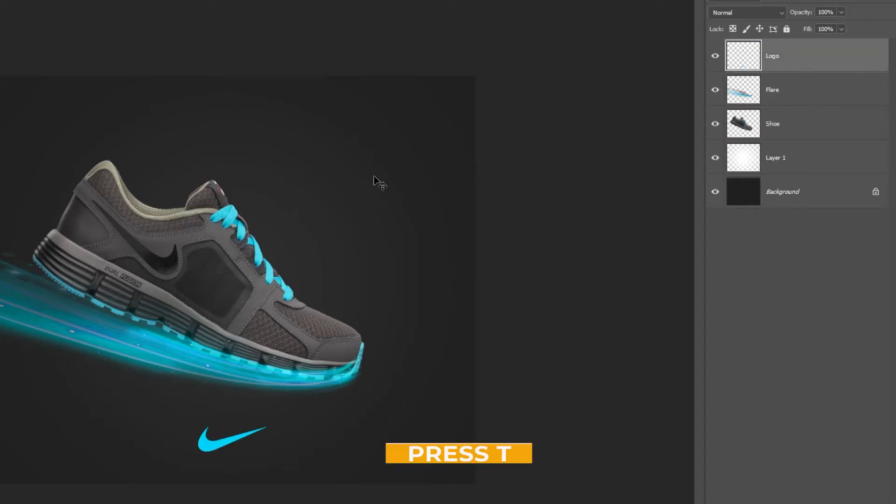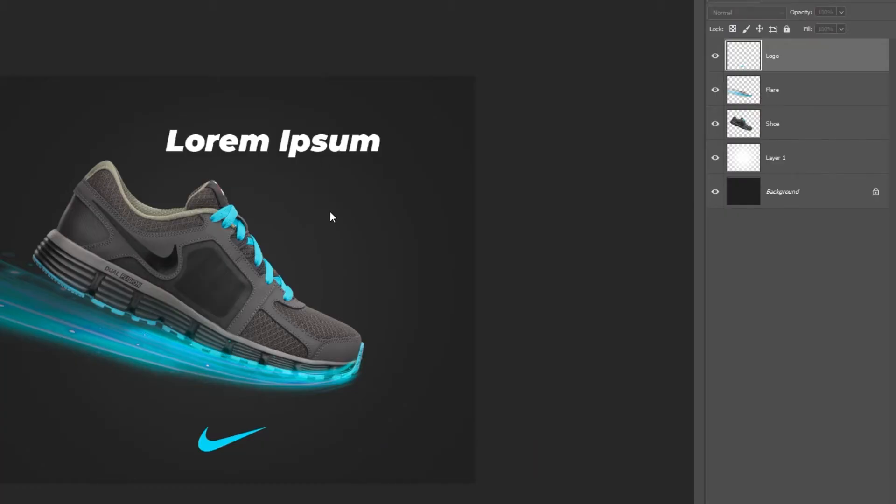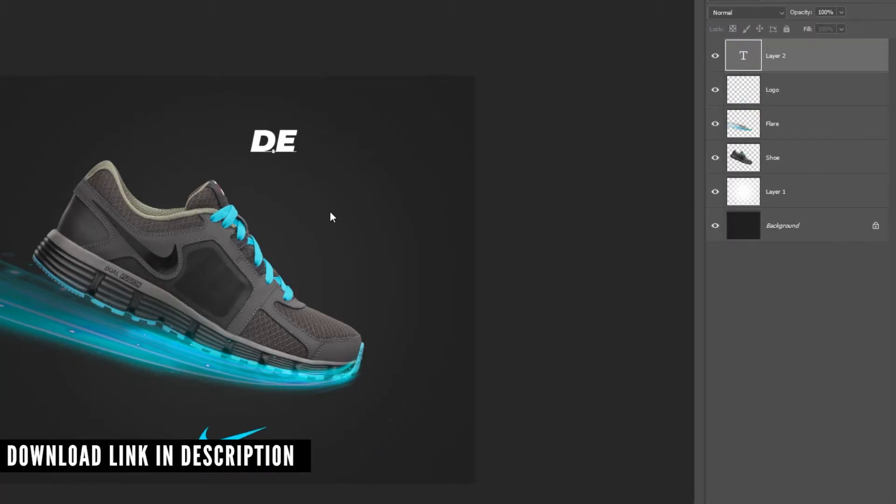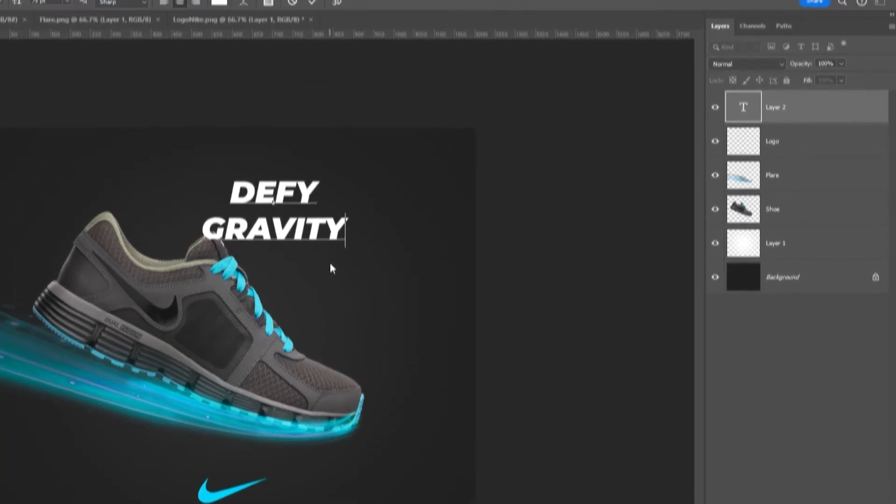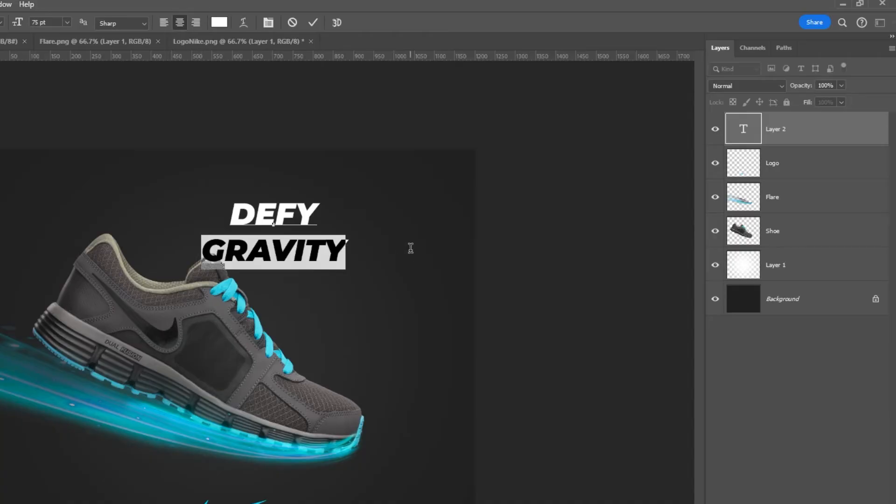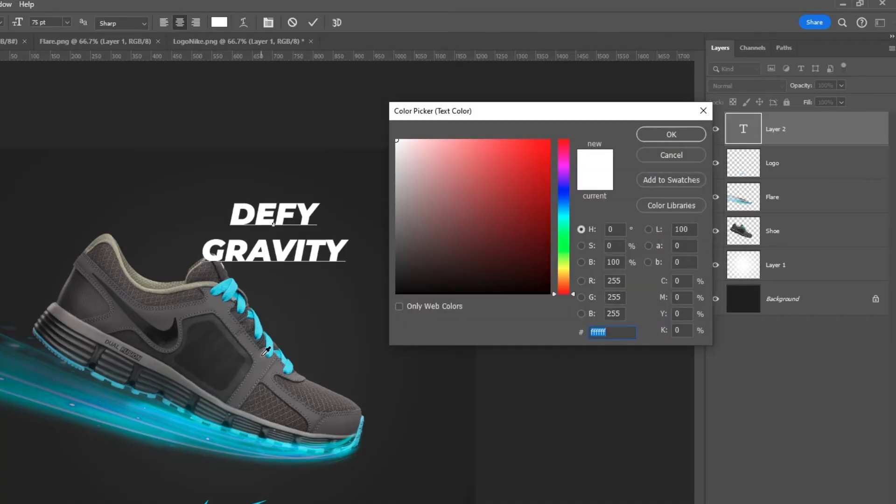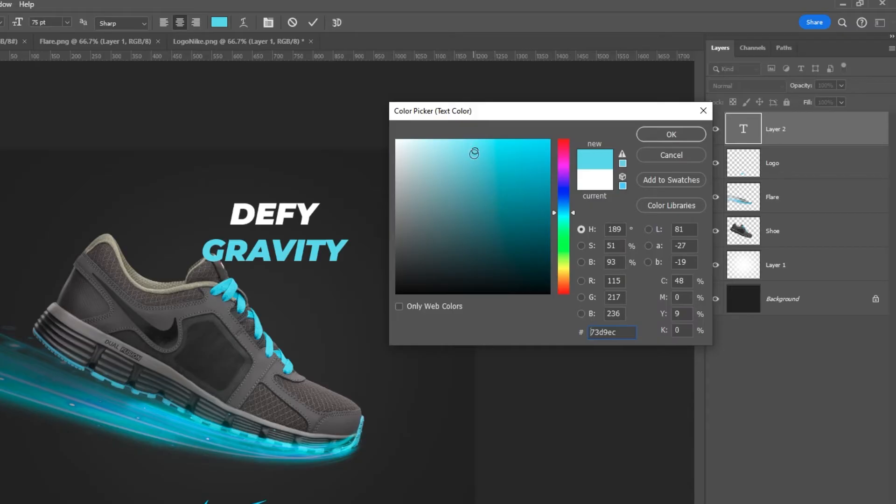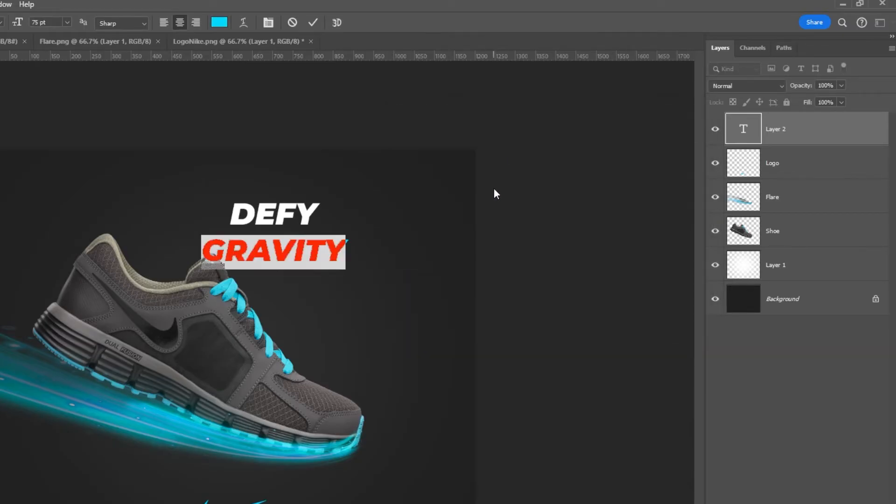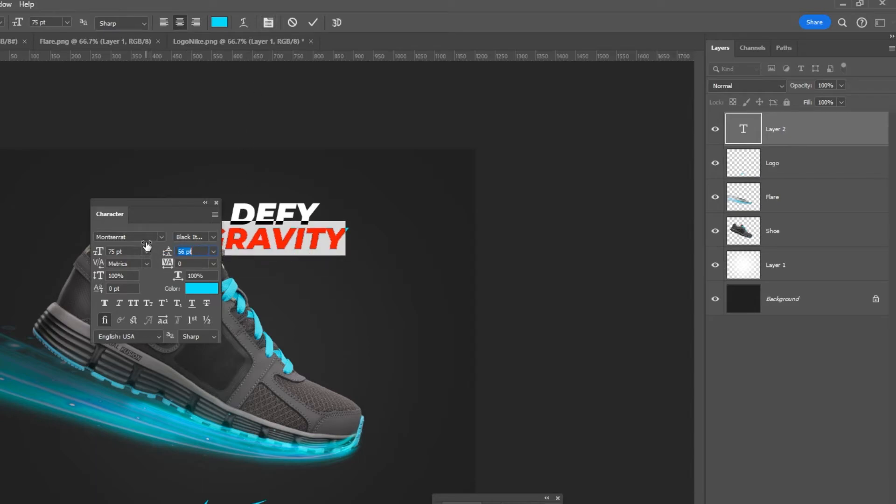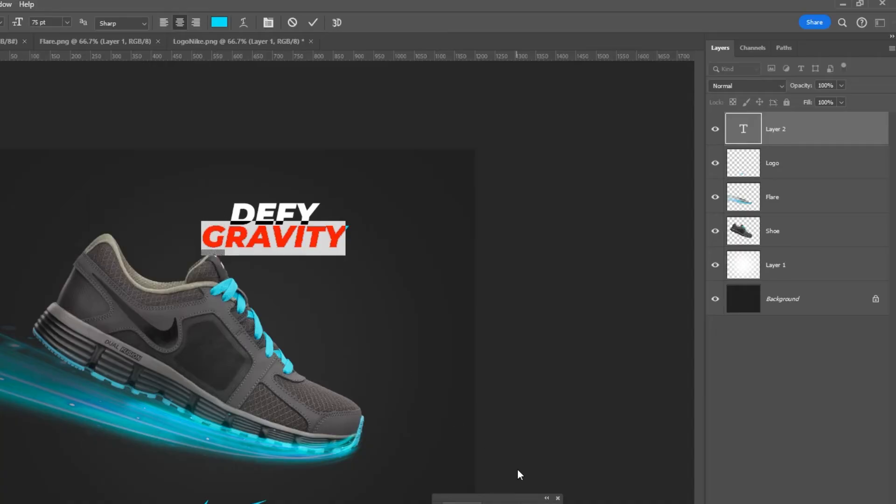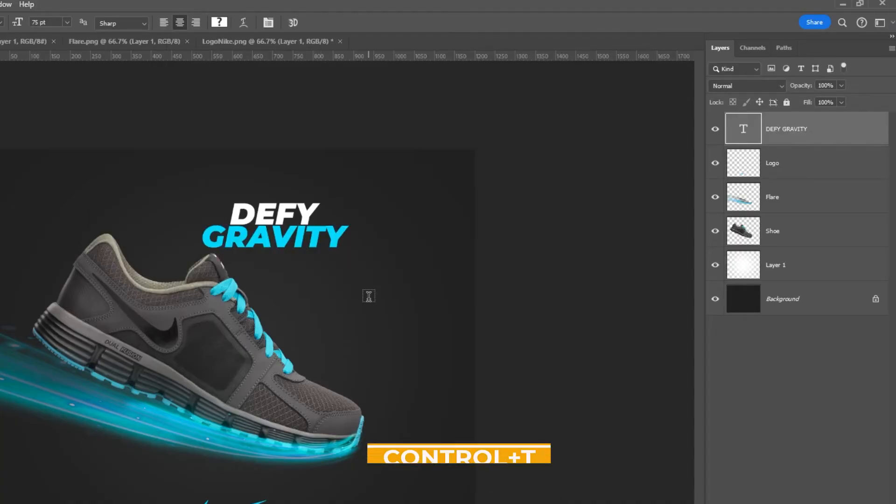Press T and type your text. I am using Montserrat, download link in the description. Adjust your text as follows. Press Ctrl T to free transform.